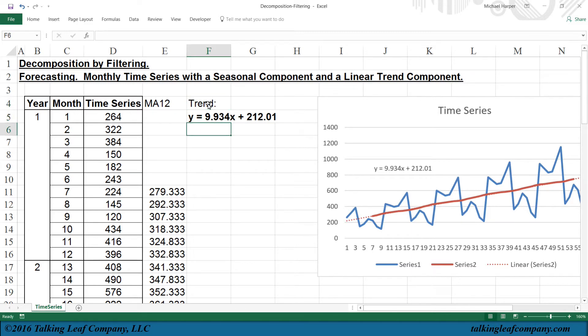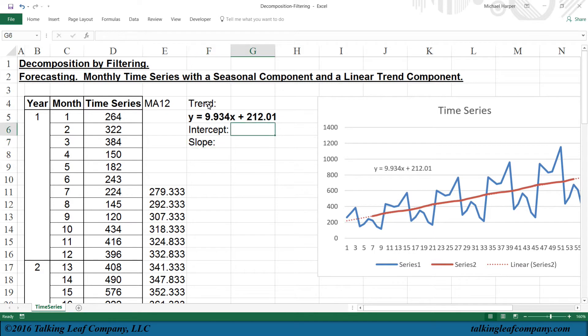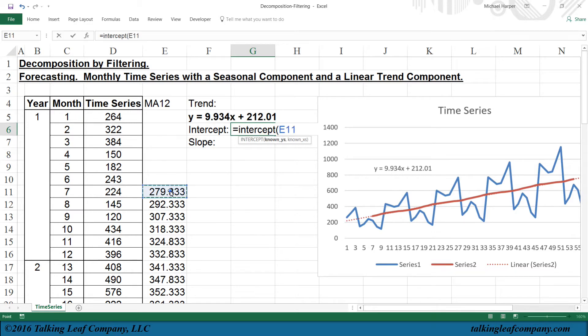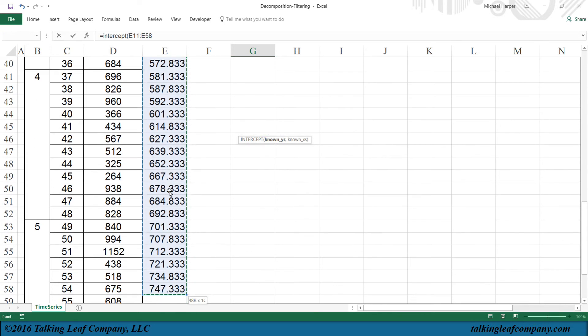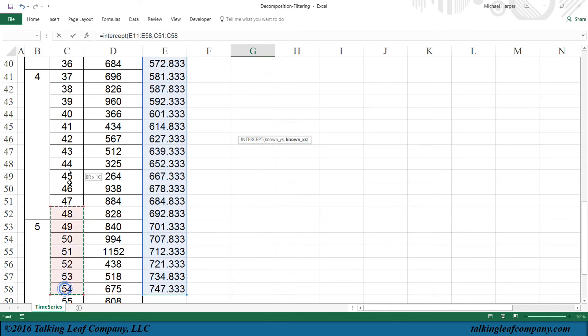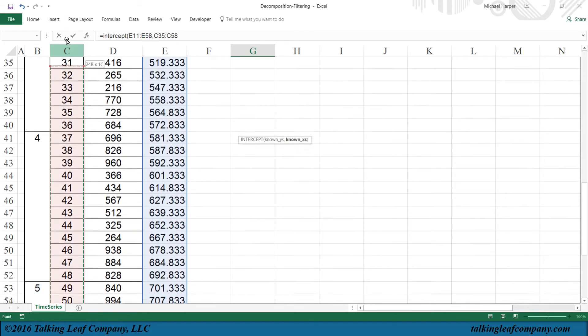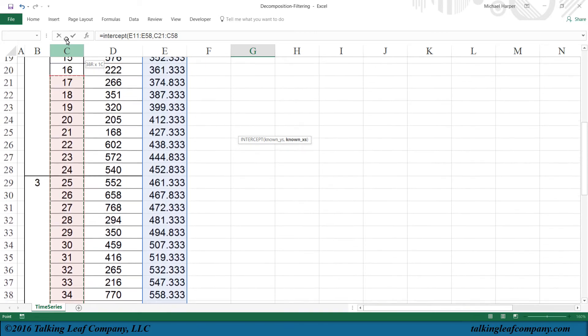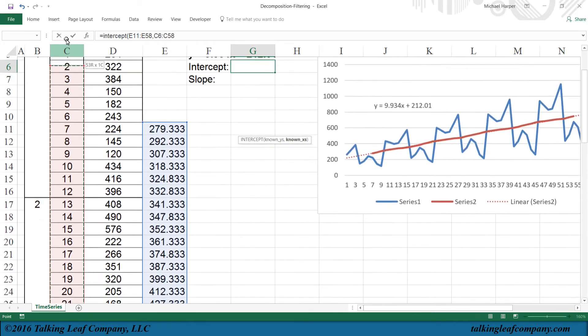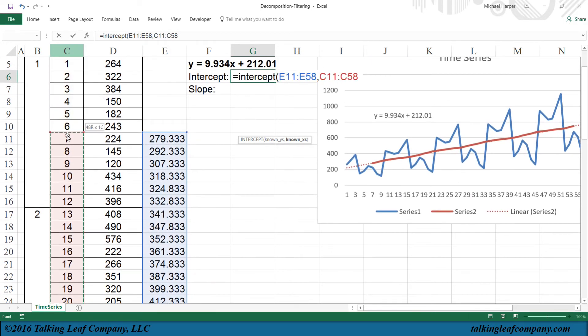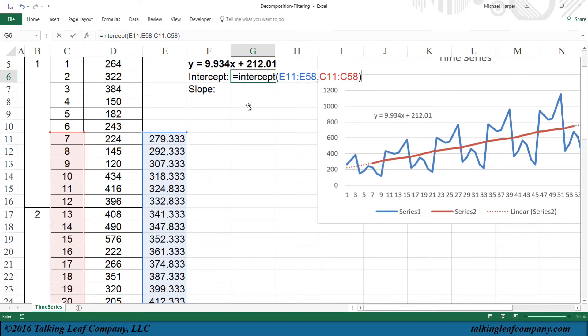Now, if we want to have the actual value so we can use it for forecasting, we need to calculate the intercept and the slope. And we do that with functions. Equals the intercept function, where we have our known Y's right here. Shift, Control, down arrow, comma, and then we want our known X's, which are going to be these X's right here, all the way up to where we start our data, right here. And so there's going to be our intercept.